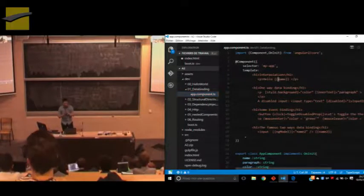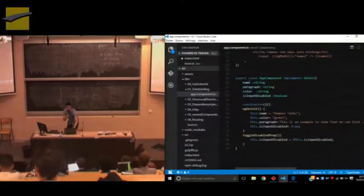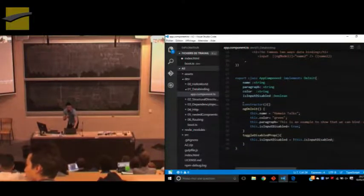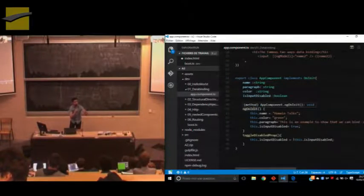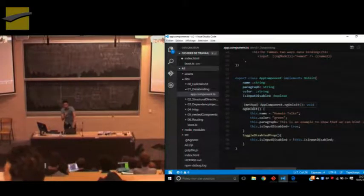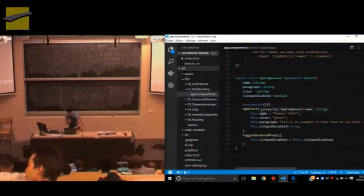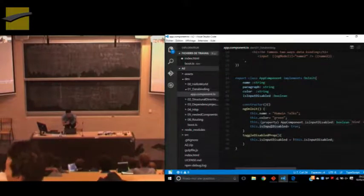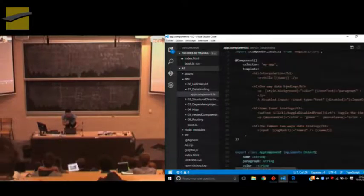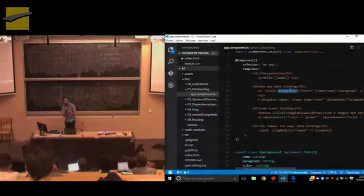This is interpolation. If we jump to our component, we have a name, a paragraph, a color, an input disabled state. In the constructor, the component has a state and a life cycle. On the initialization step, we initialize all these attributes — we give a name, a color, a paragraph, and we set the property isInputDisabled to true. This is the syntax for interpolation. If you're familiar with Angular 1, it's basically the same thing. The second type is binding to an attribute directly.